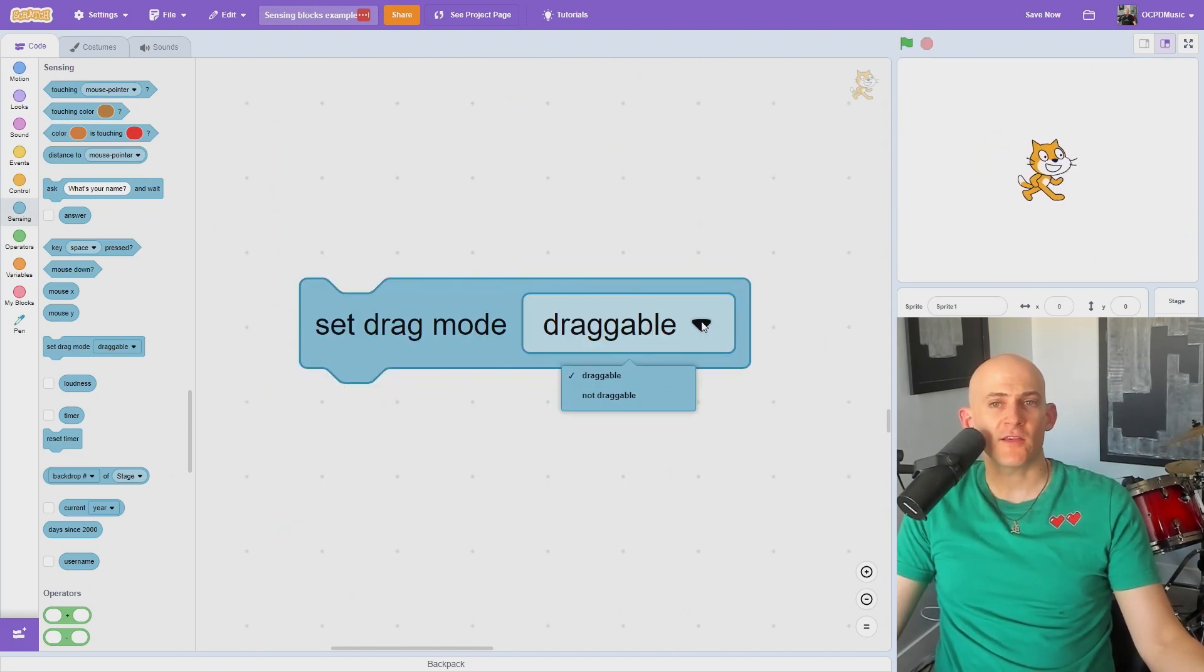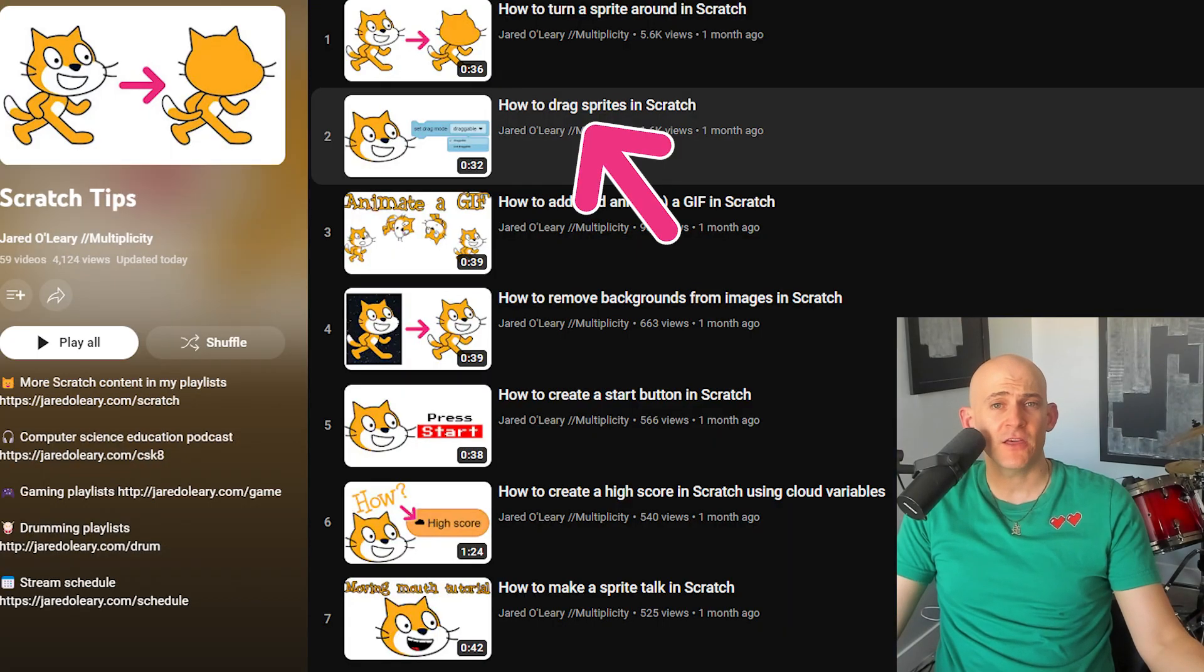You can change whether or not a sprite can be dragged when clicked, but I have another video in my Scratch playlist that talks about this block more.